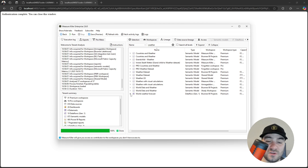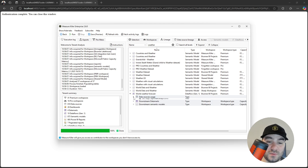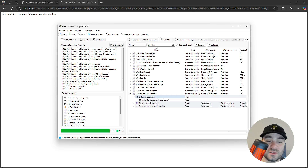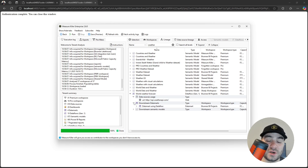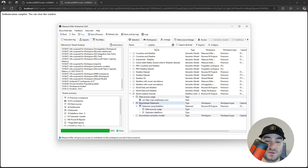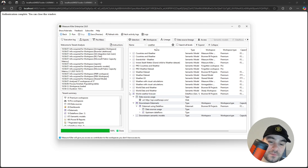I can also check data flows — with which data source the data flows are using — also data marts and downstream data marts. So there is a data mart connected to this data flow.